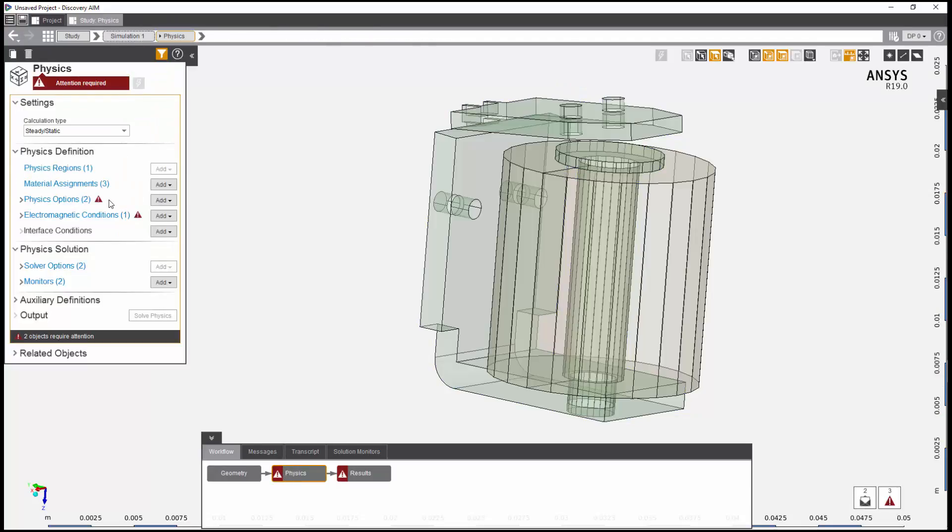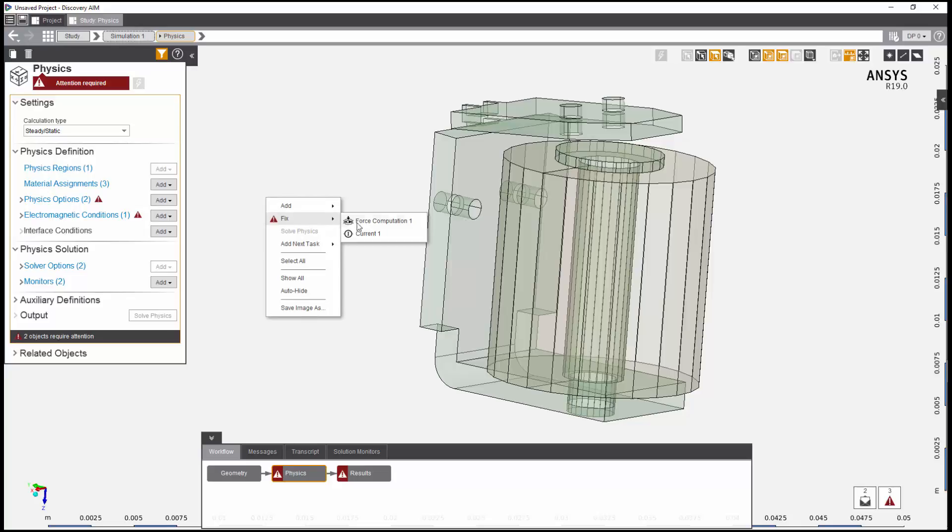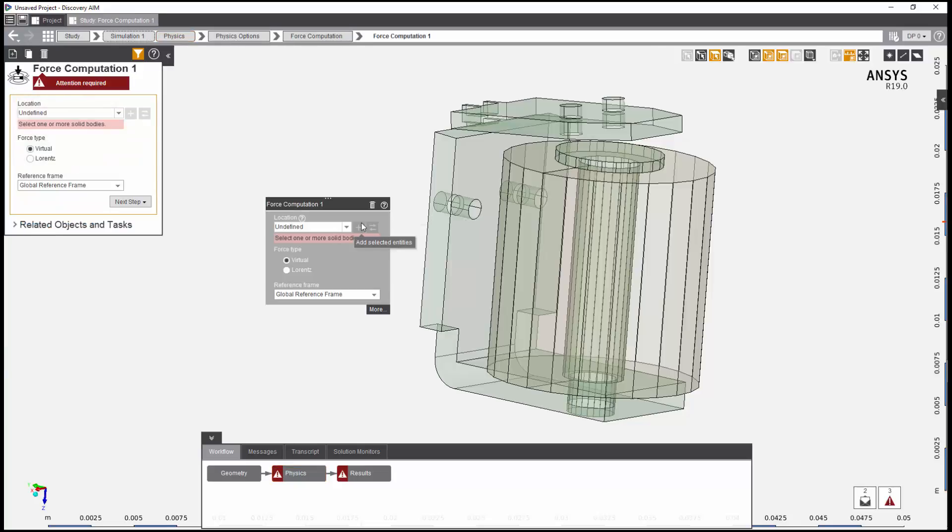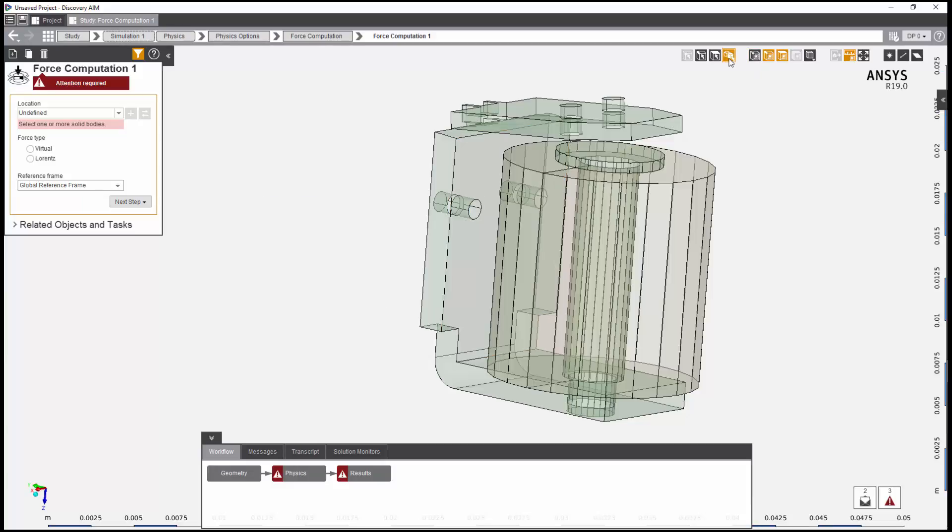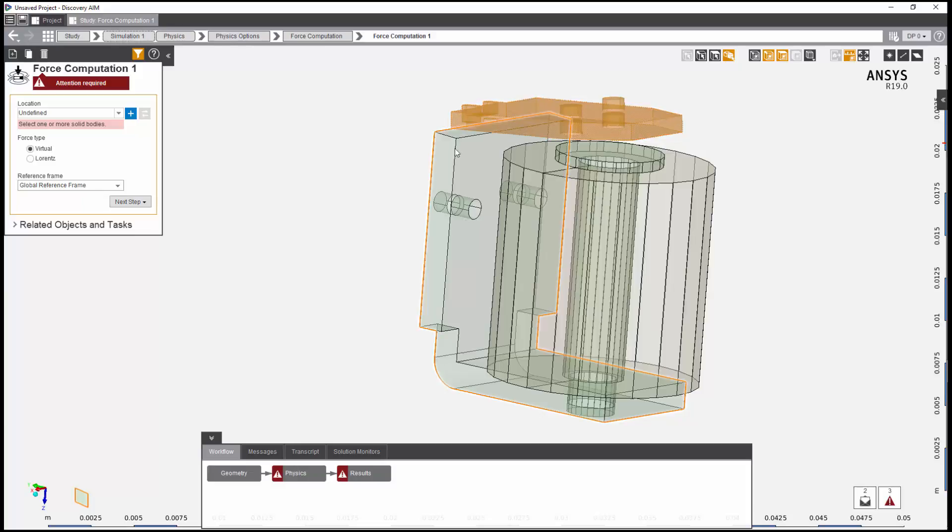AIM is alerting me to an issue under Physics Options. I need to fix my force computation. I'll right-click and select Fix, and then the force computation. This controls the method of computing the force that results from the magnetic field calculated in the simulation. I need to add the relevant body for this computation.